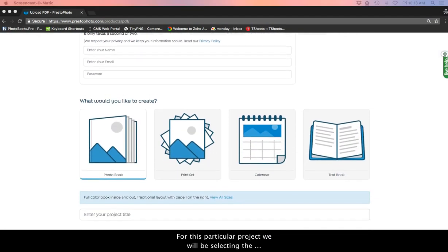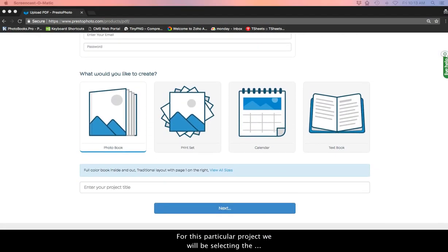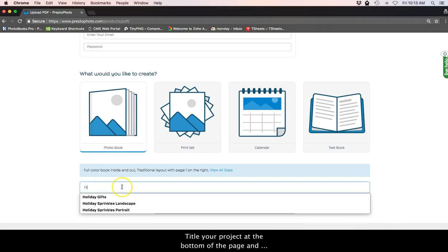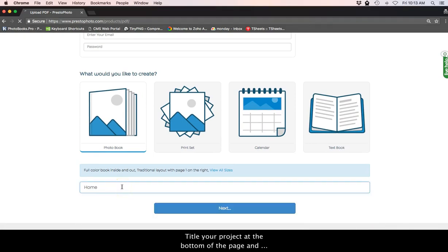For this particular project, we will be selecting the photo book option. Title your project at the bottom of the page and click next.